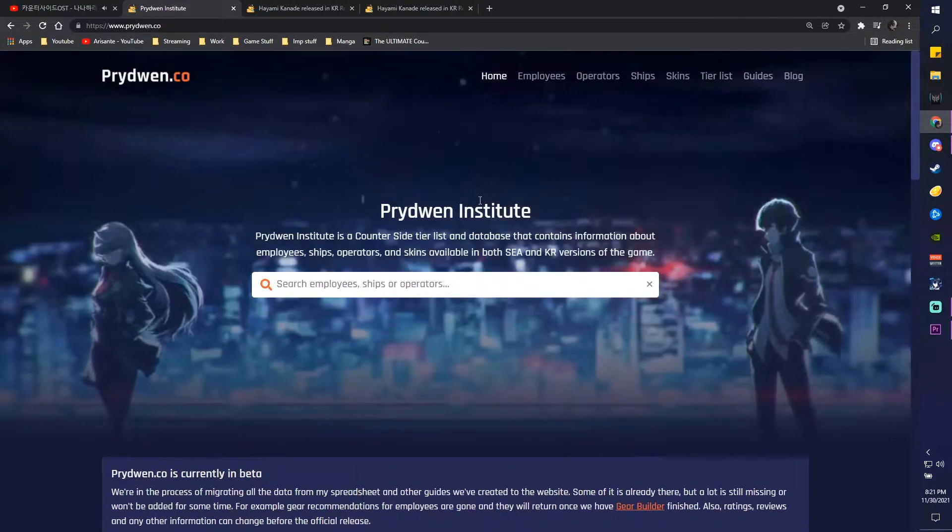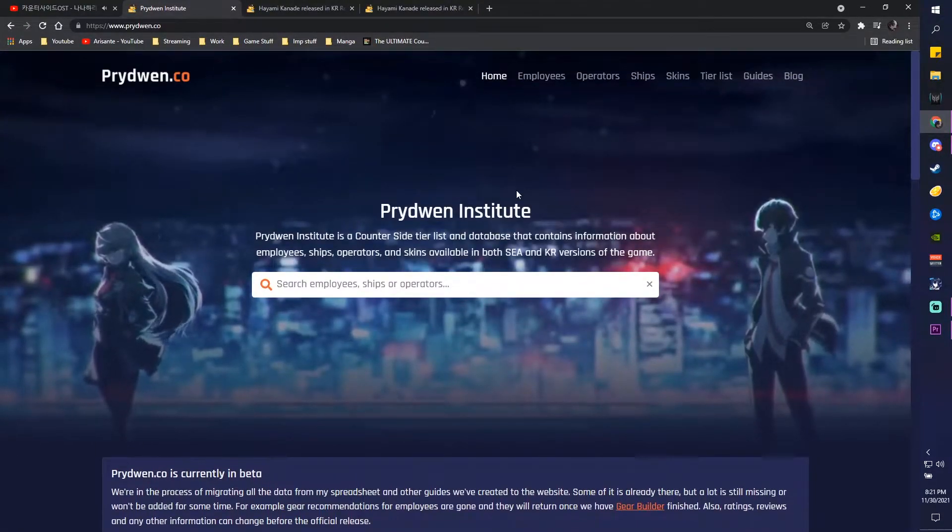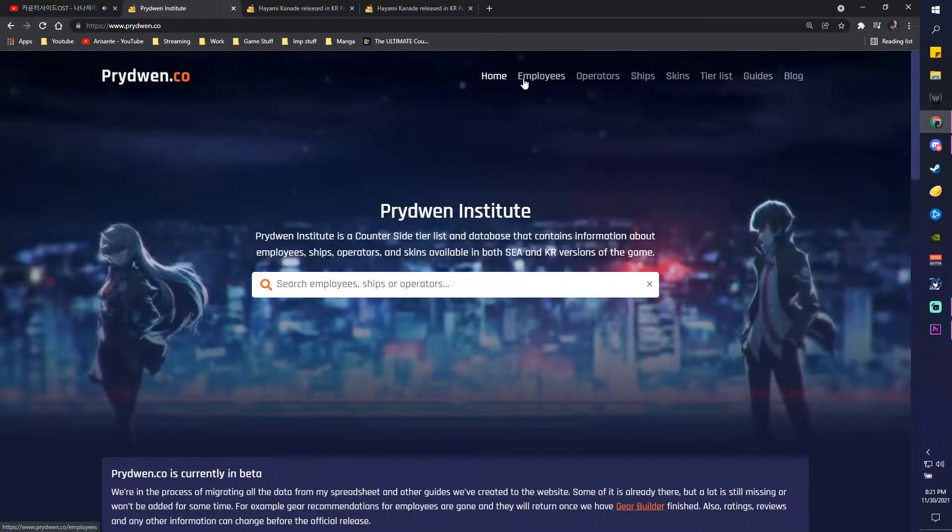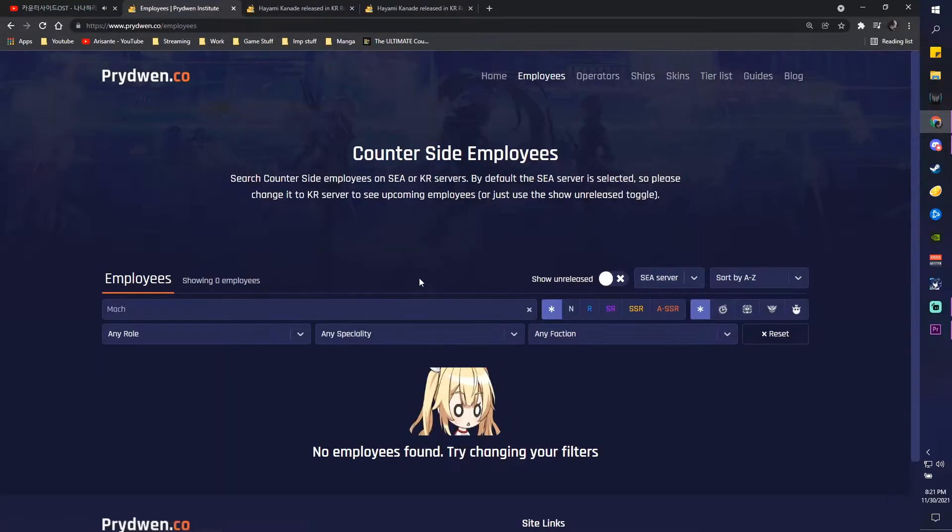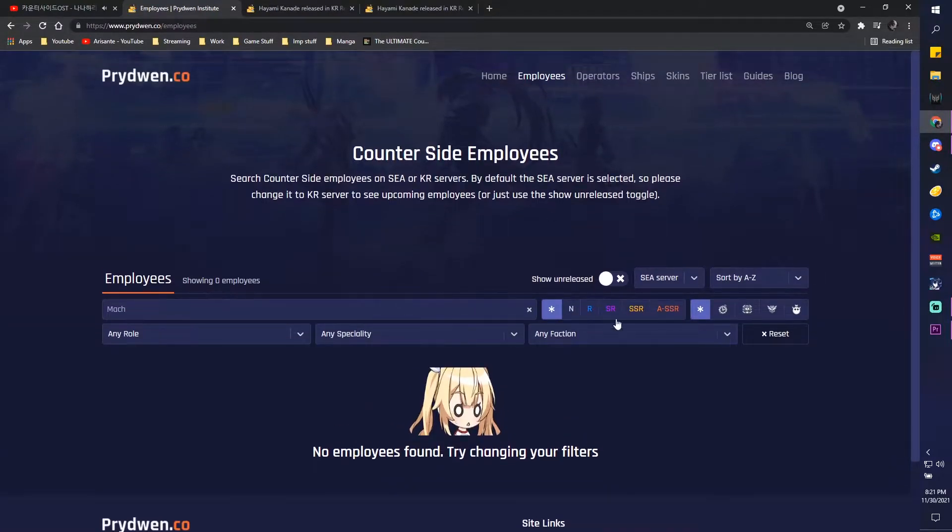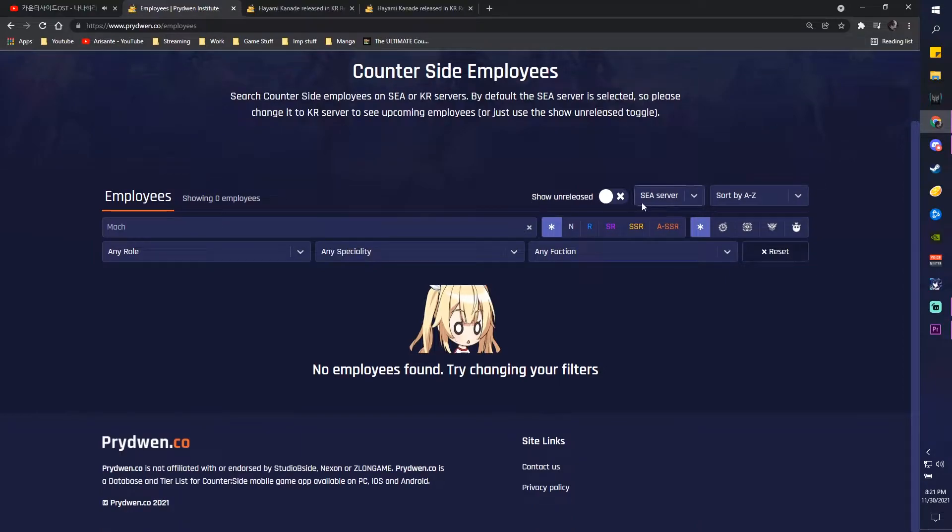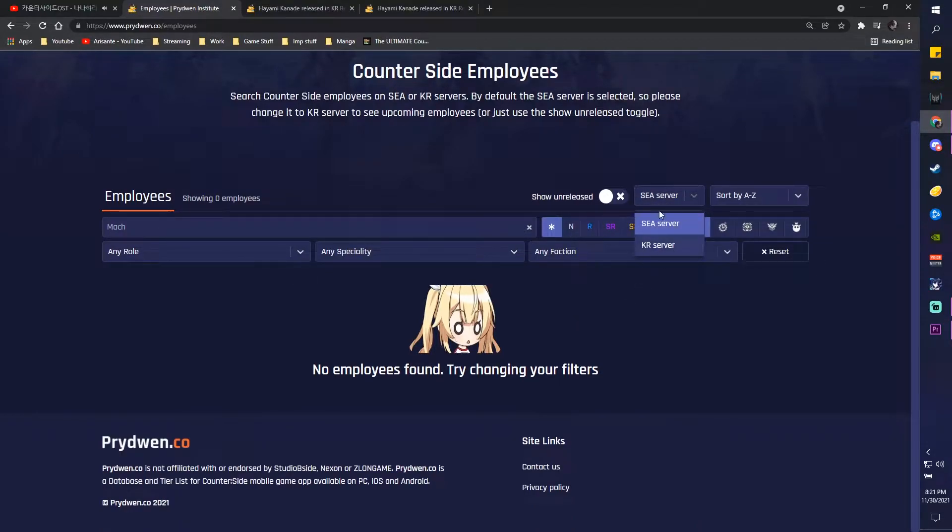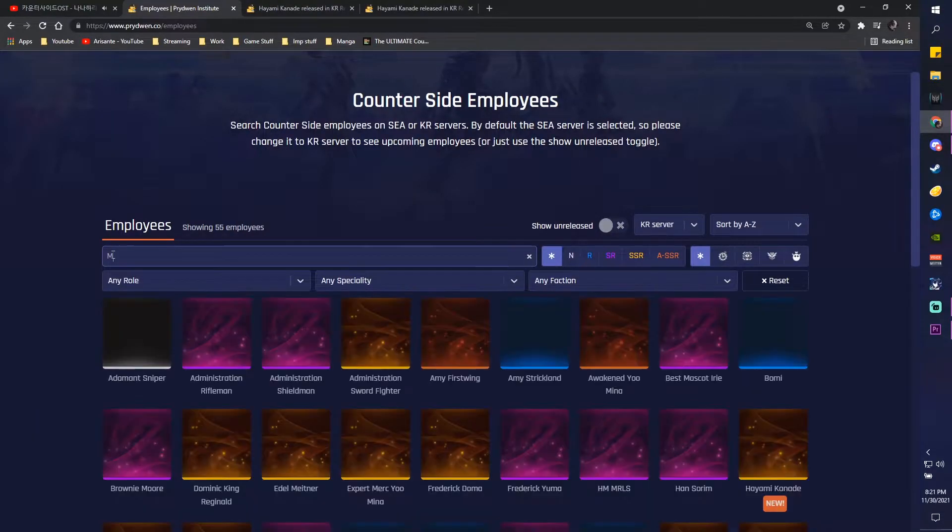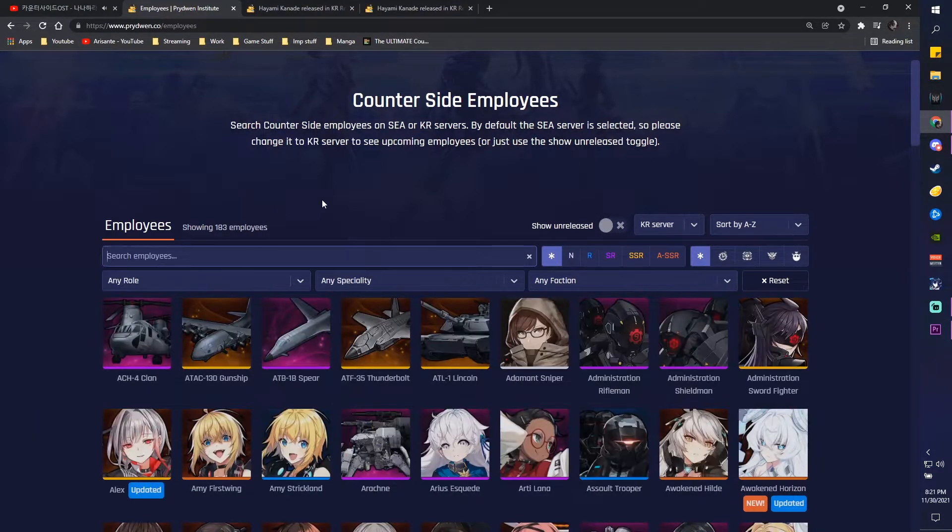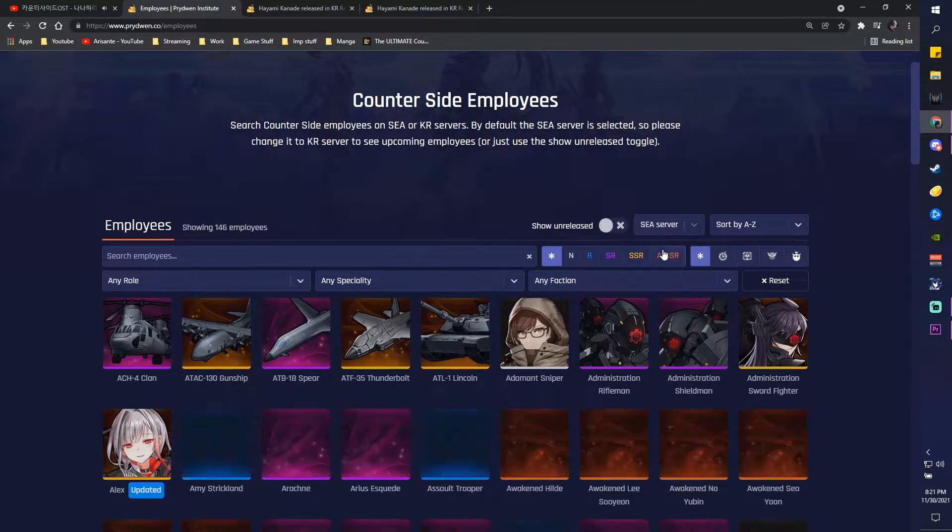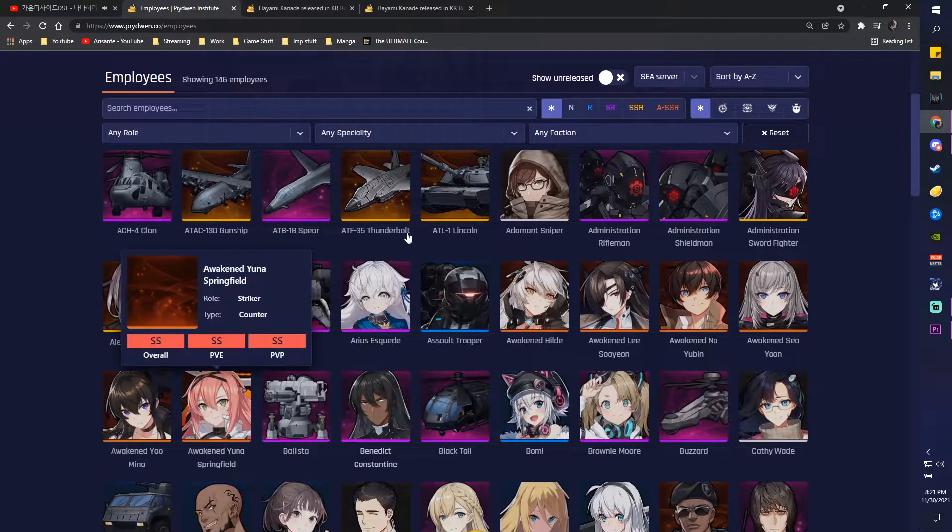The site is ad-free as you guys see already. Even if you're running ad block it wouldn't really matter. But yeah, other than that you can see that there is an employee tab. So you can see that you can try doing a C server or a KR server. Let's do KR since you can pretty much see all the units right here. But obviously if you do C server then you know you can only see this much.